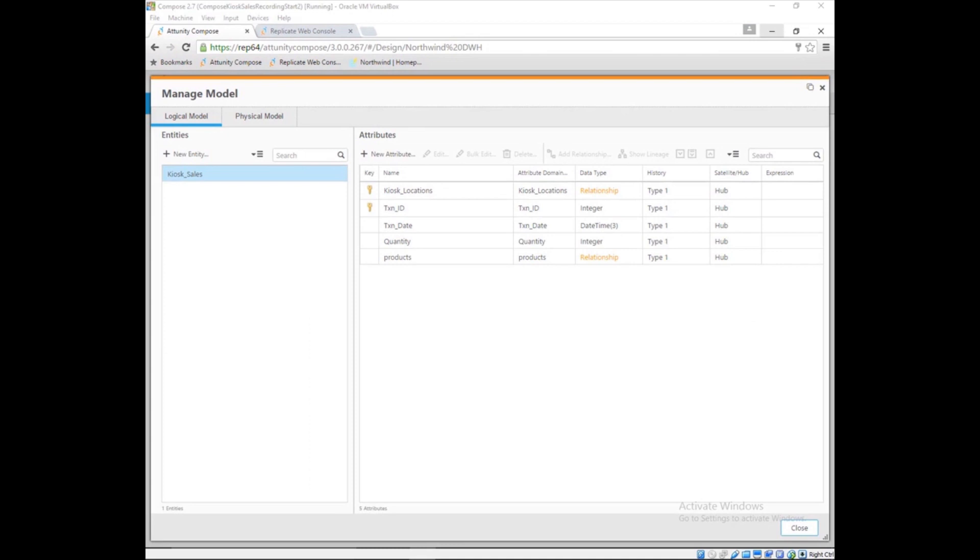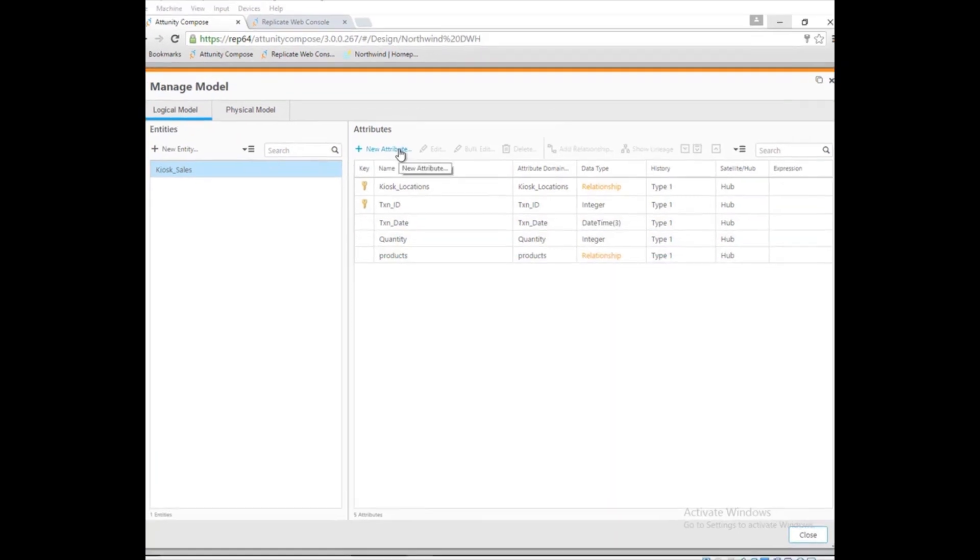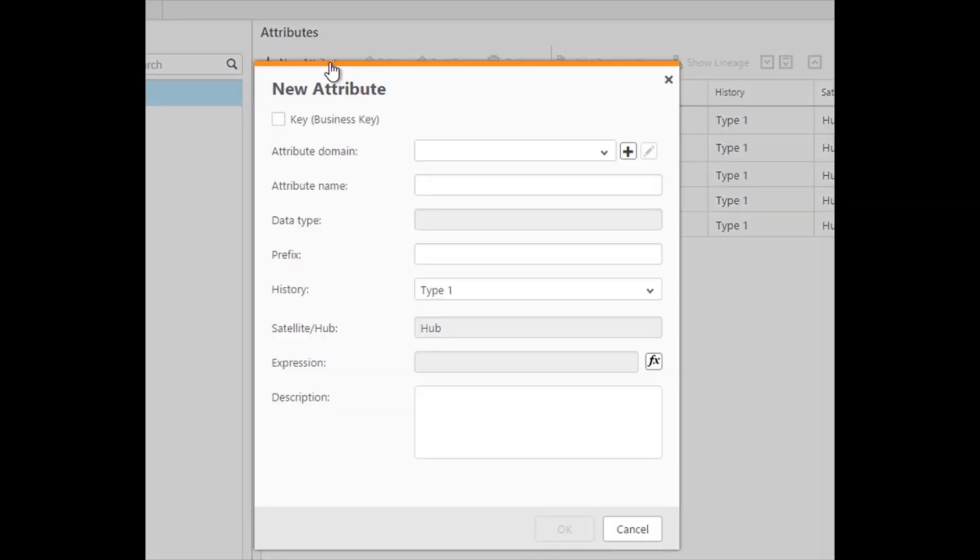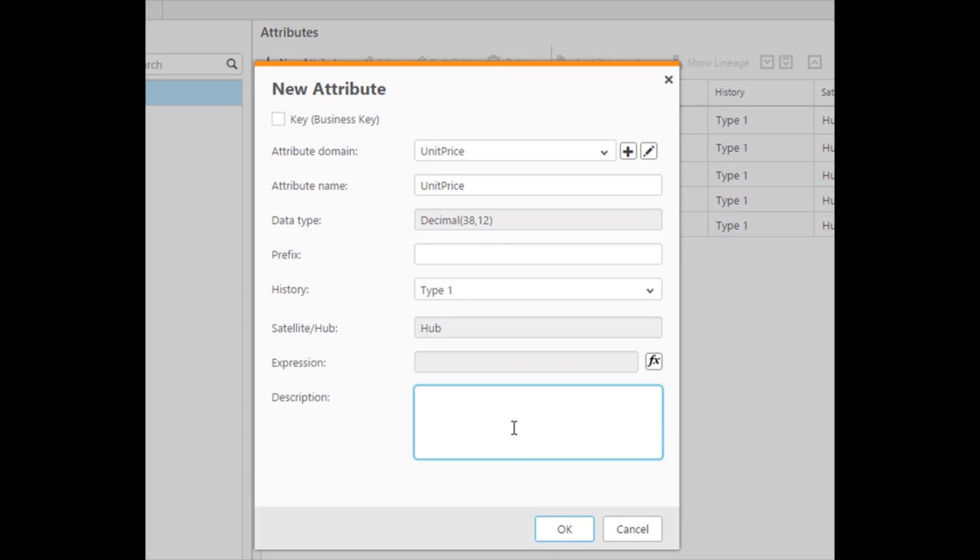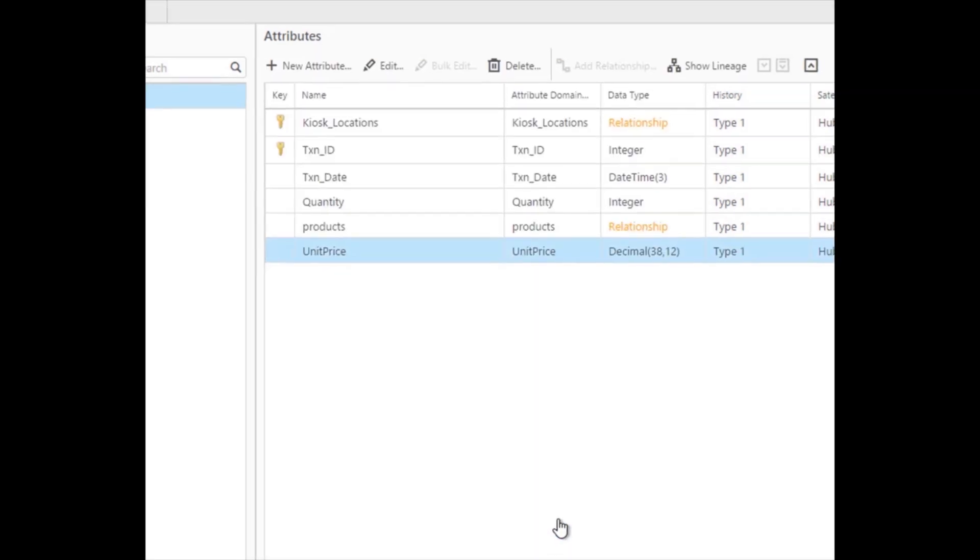Marie notices that while the kiosk application captures the quantity sold of each product, it doesn't capture the unit price that Dale wants to see. Unit price is stored in the product table and needs to be looked up when the data is loaded. A revenue calculation Dale needs is also not stored, but Marie will add that calculation later.